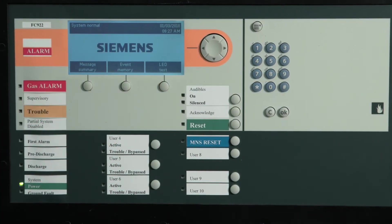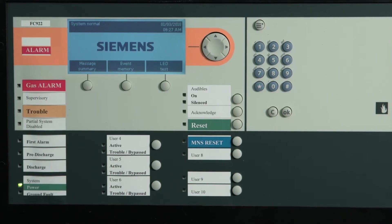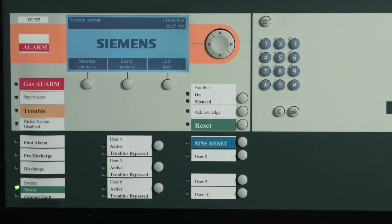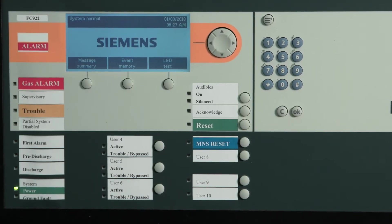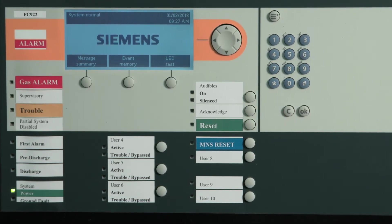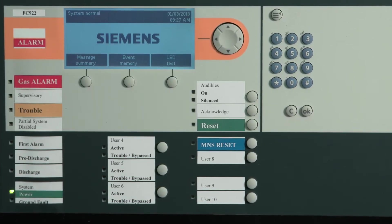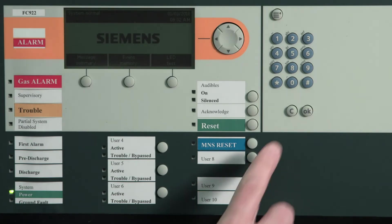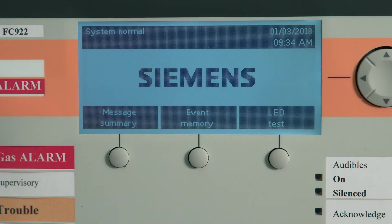To begin, I will describe the operating unit and go over its main components and features. First, we have the LCD display which provides constant system status and displays all menu selections. The display is backlit and will remain on any time there is an active event which has not been acknowledged. The display will dim after three minutes of inactivity. In normal standby mode, the display will indicate system status normal with the current time and date.